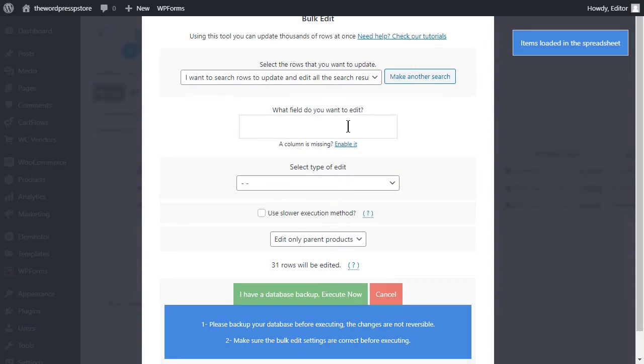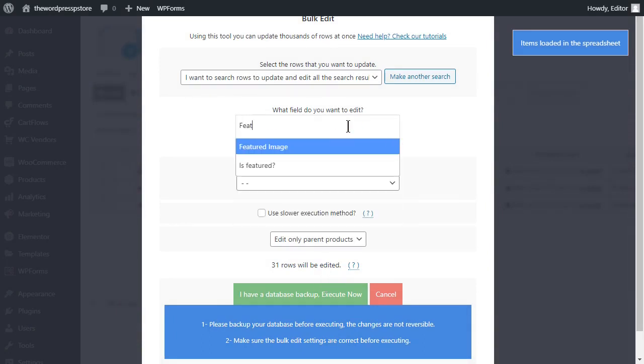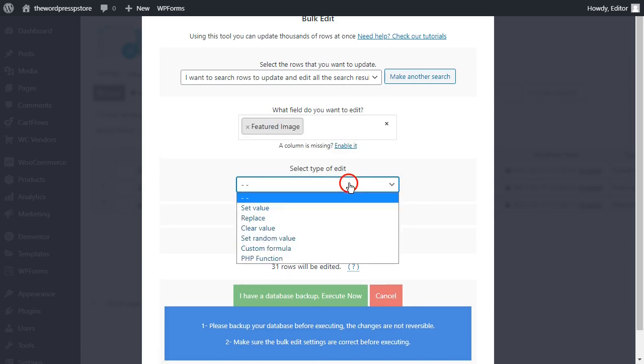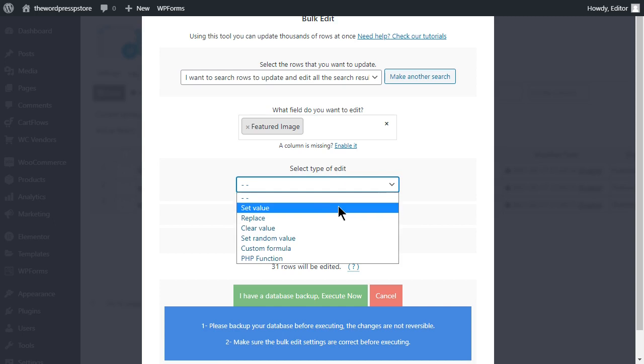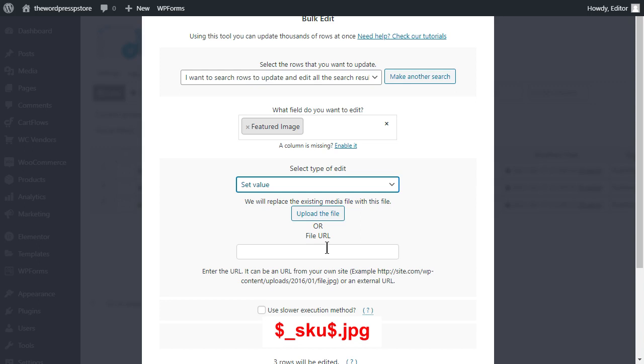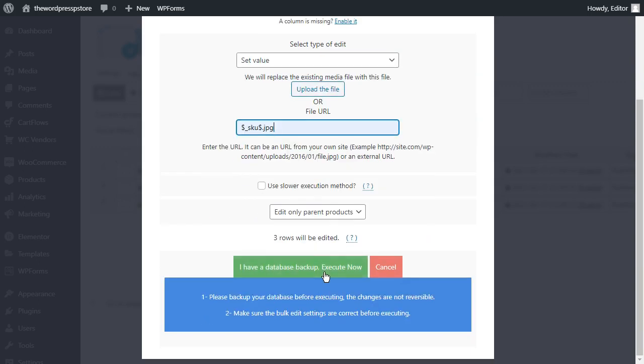Back to the bulk edit tool, select the featured image field to be edited. Set value. And in this field, enter the key you are currently seeing displayed on your screen. This will indicate the plugin to search for all the uploaded files whose names do match with the SKU codes. Now, execute.